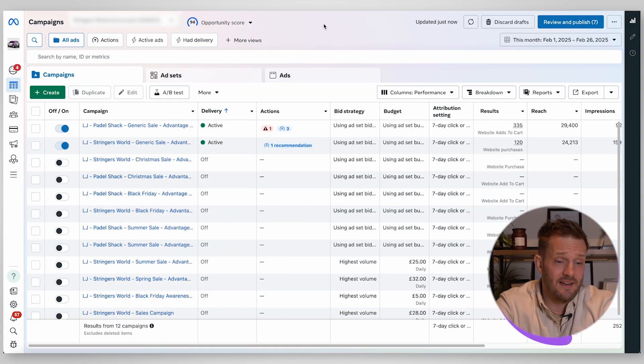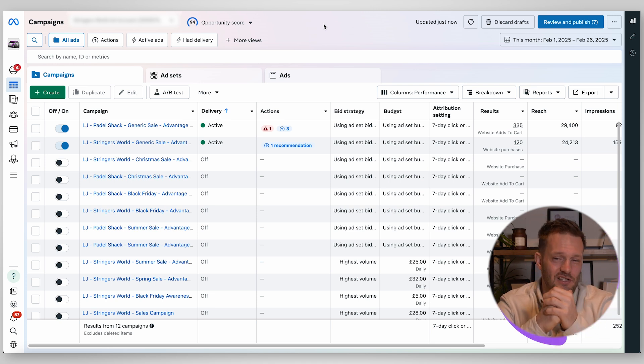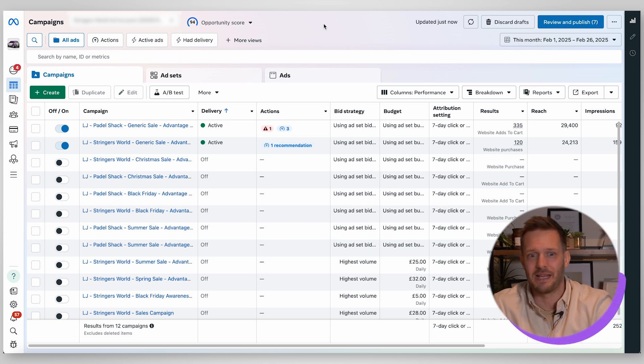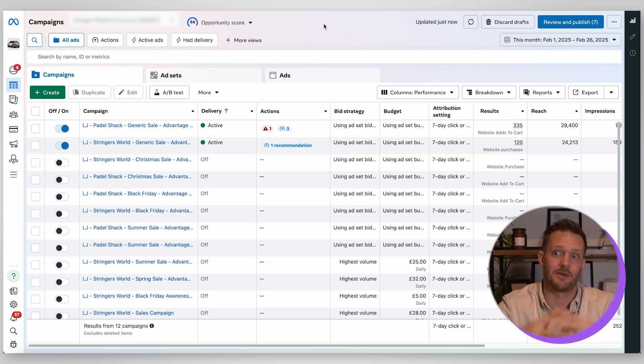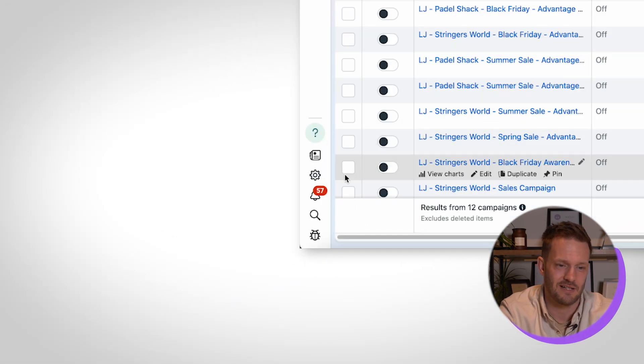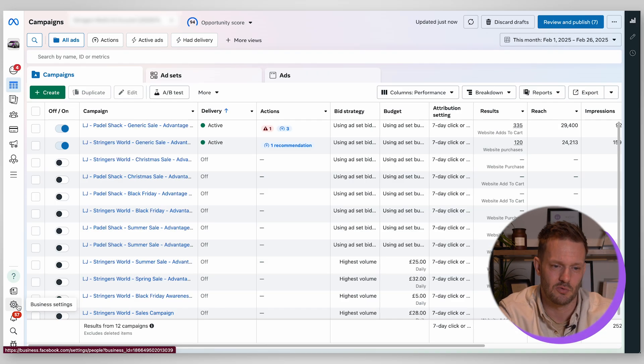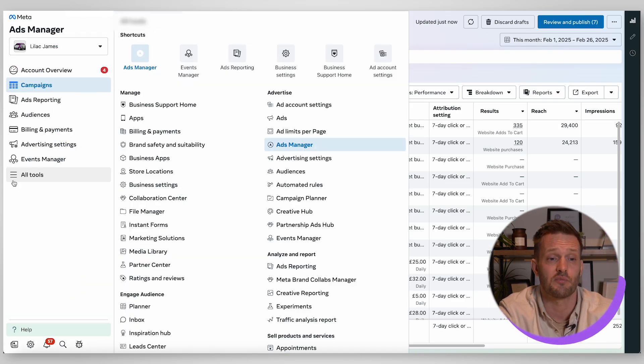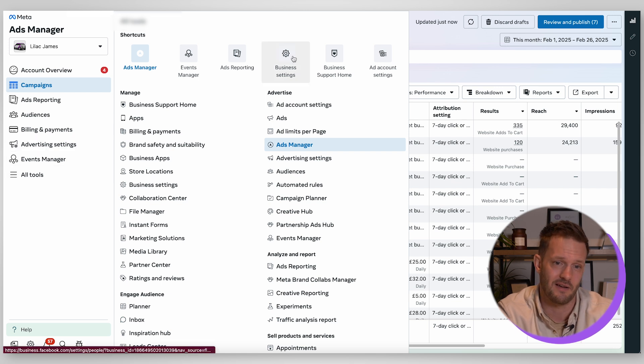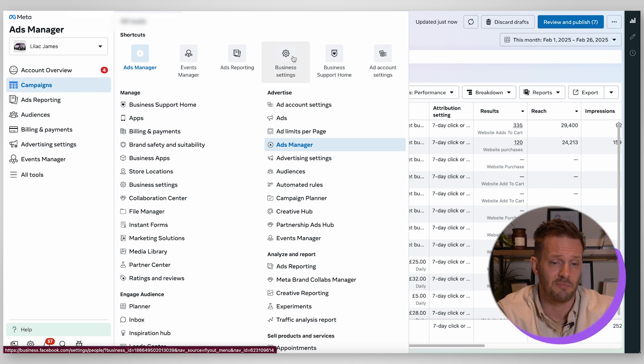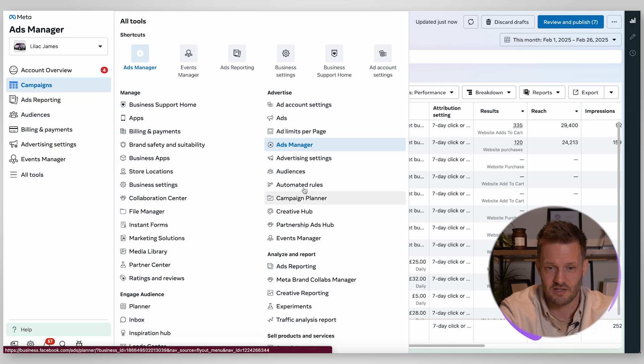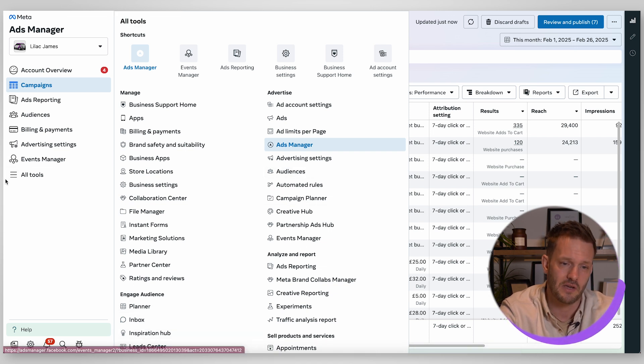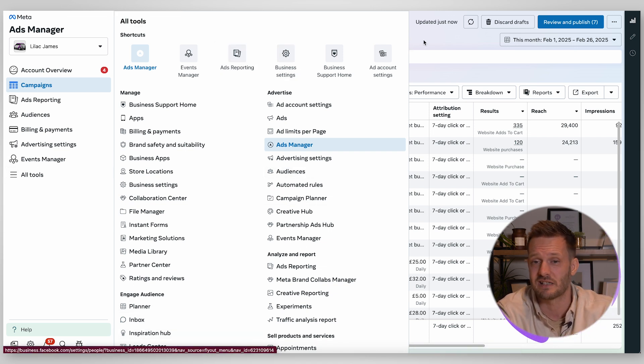So then there is the settings section. This is where you manage all of the access so if you want to grant somebody access, you want to grant an agency access, you want to manage your various assets you just need to come down here to this little cog and go into your business settings. There is so much to this platform but if you come into all tools between that and business settings you're going to find whatever you need.